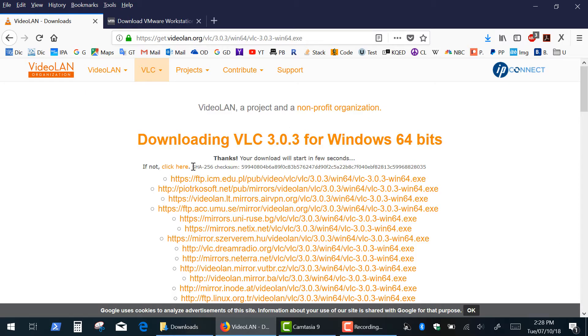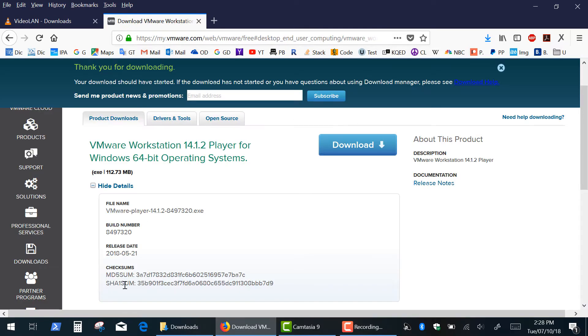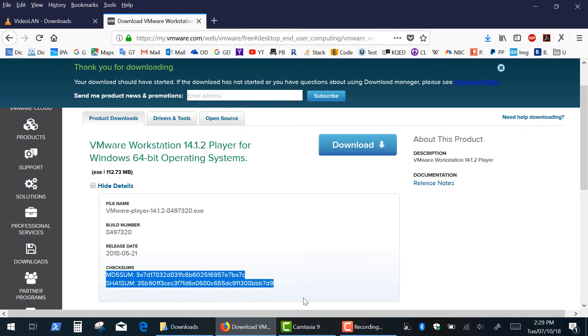You may have noticed that when you download files from some websites, they also provide a very long string of numbers and letters, called a checksum.